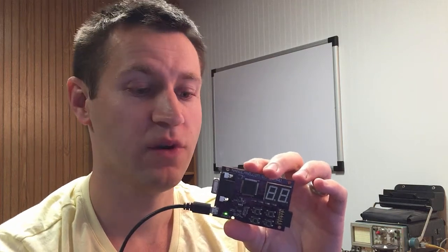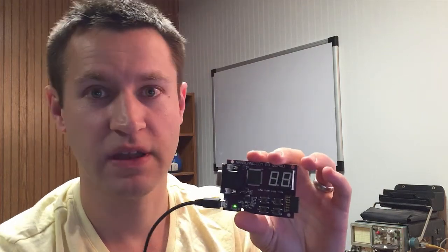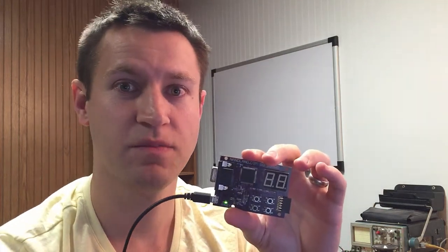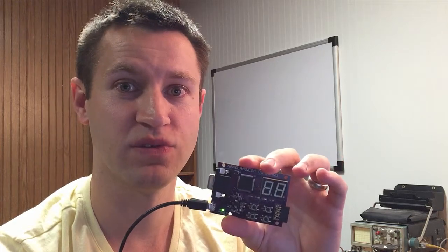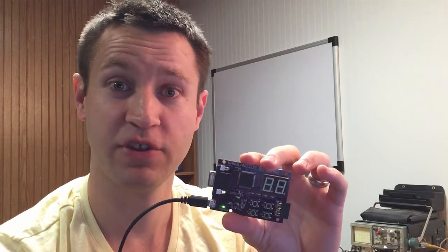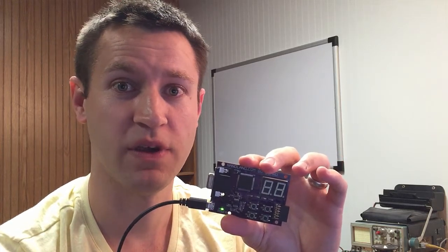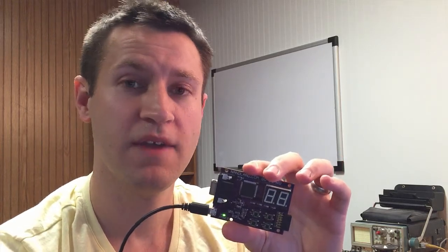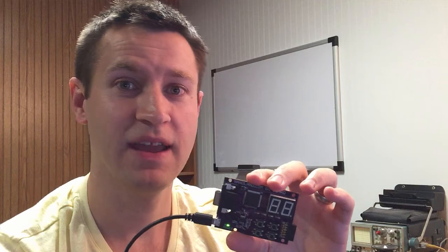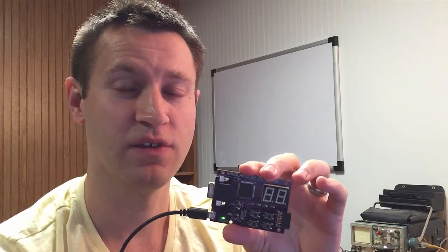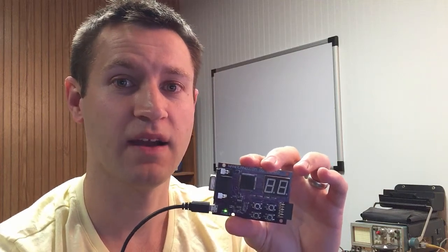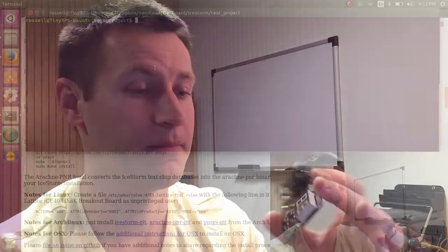So it's pretty cool that you can synthesize and place-and-route and program the Go board using fully open source tools, and I'm just going to show you today how that works. If you don't yet have a Nanland Go board, they're still available, so go to Nanland.com and get one today.